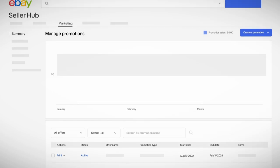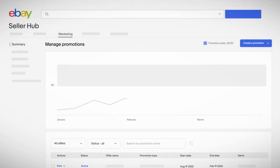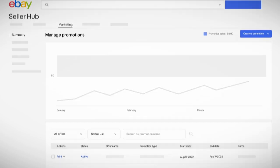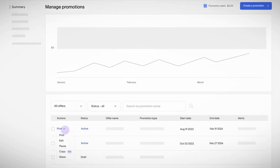Your promotions dashboard also shows how they're doing and lets you edit, pause or end them whenever you want.